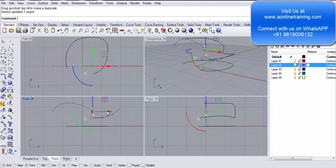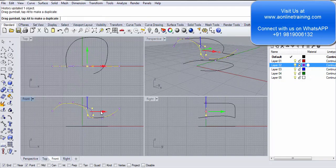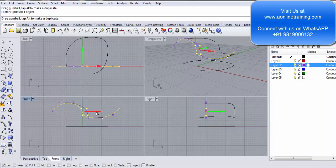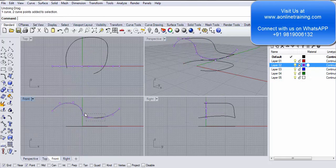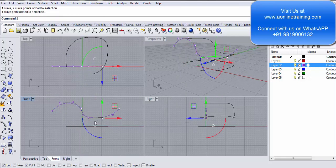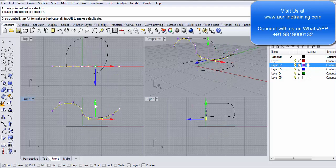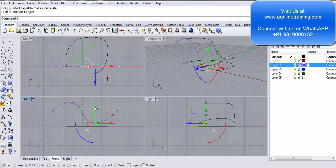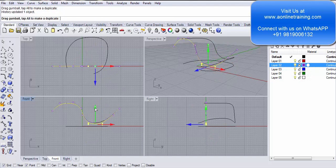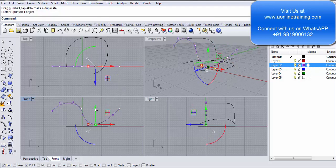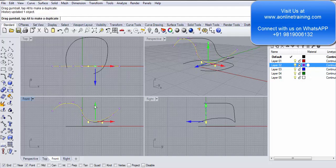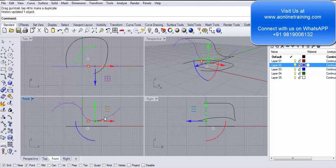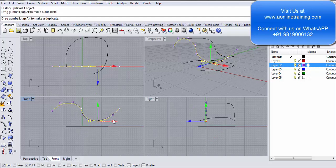Look at this. This is happening because you have selected record history. I can show you again. I select these two control points and move them down. You see this? As you're moving them down, your curve from two views is also getting modified.